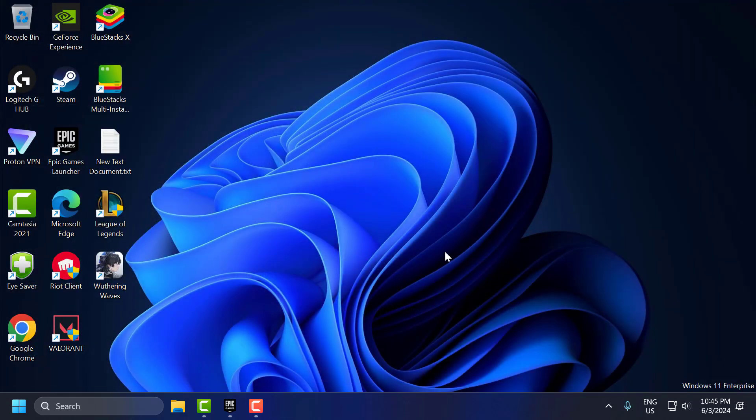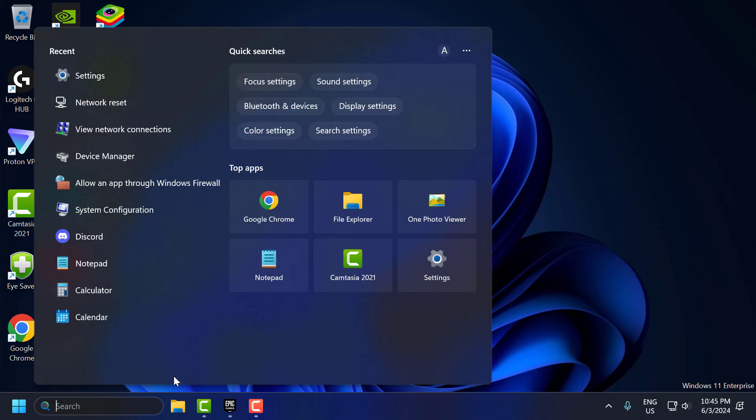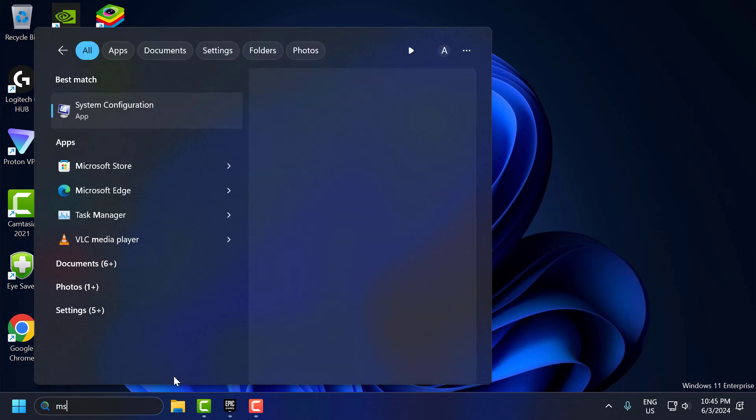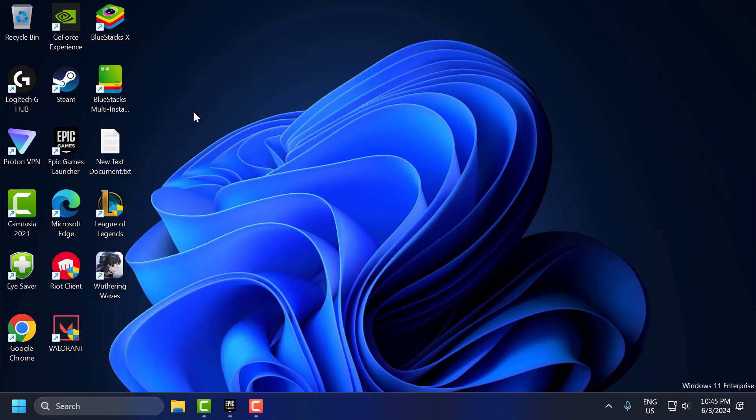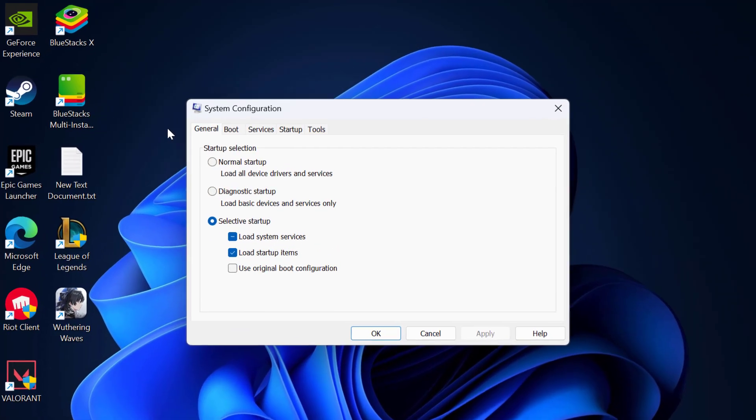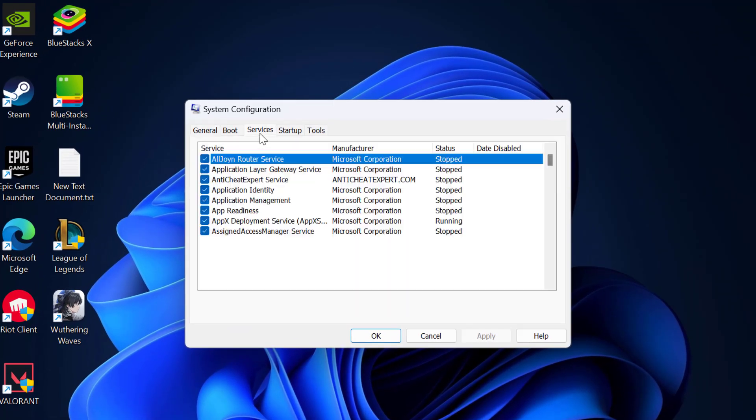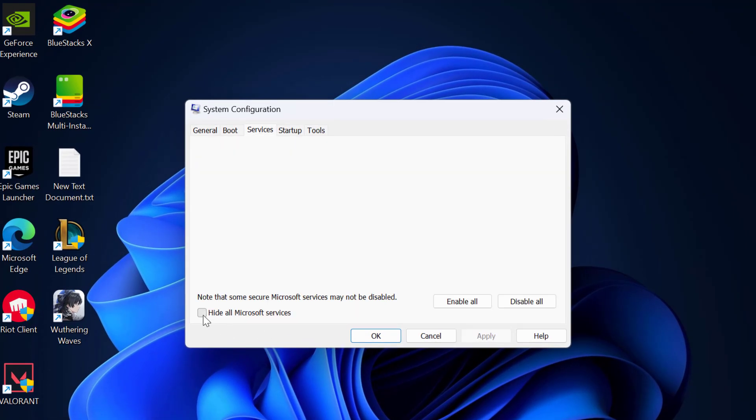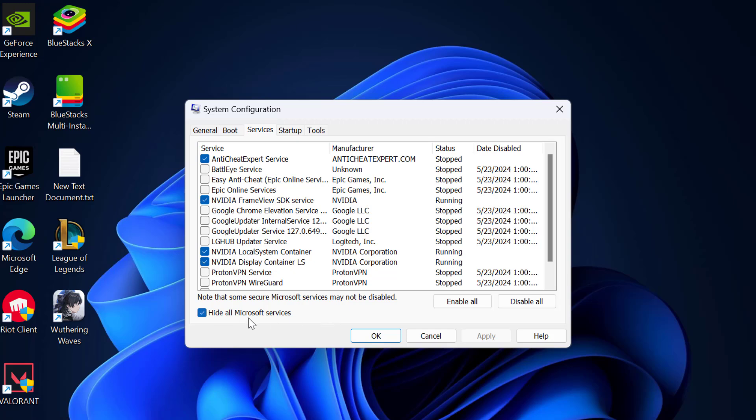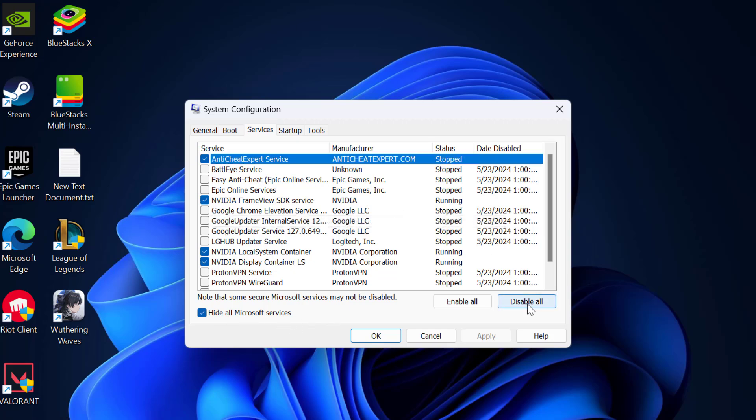The seventh step is to perform a clean boot. A clean boot can help identify if background services are causing the issue. To do this, go to the search menu and type msconfig. Click on open the system configuration. Select the services tab and check mark hide all Microsoft services. In here you need to select the disable all option.